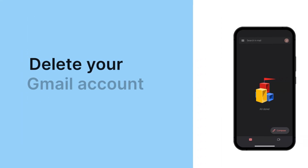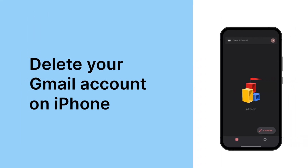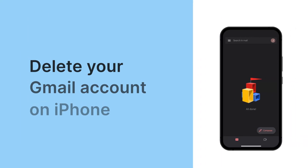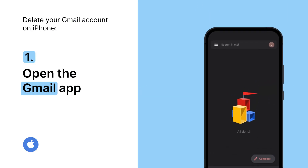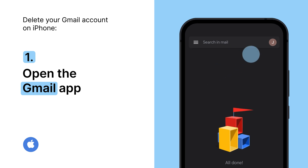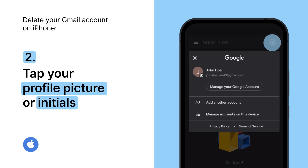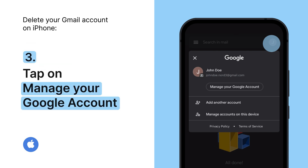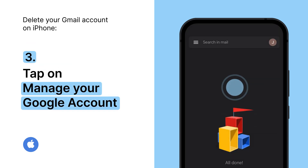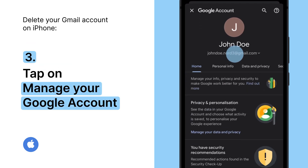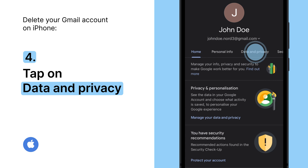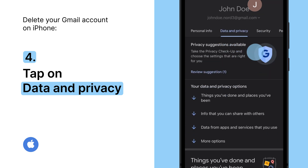Here's how to do it on your iPhone. Open the Gmail app on your iPhone. At the top right, tap your profile picture or initials. Then tap on Manage your Google account. At the top, tap Data & Privacy.